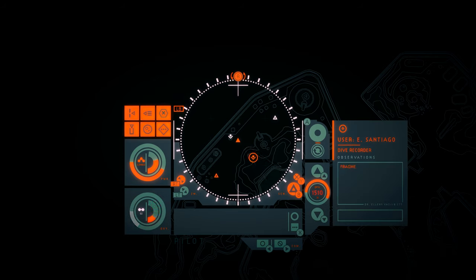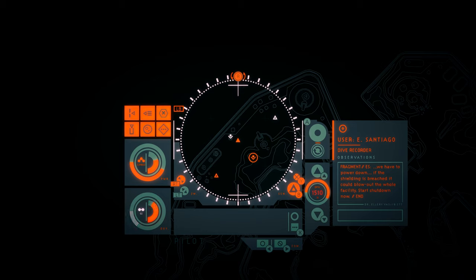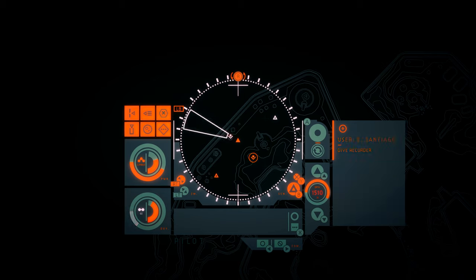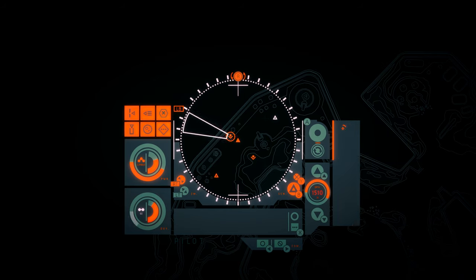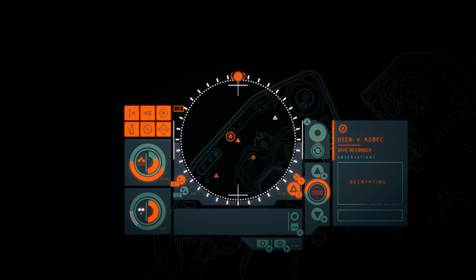E. Santiago. We have to power down. If the shielding is breached, it could blow out the whole facility. Start shutdown now. V. Kobek. Protect the specimens. These skeletons alone are able to correlate millions of qubits. They're irreplaceable.